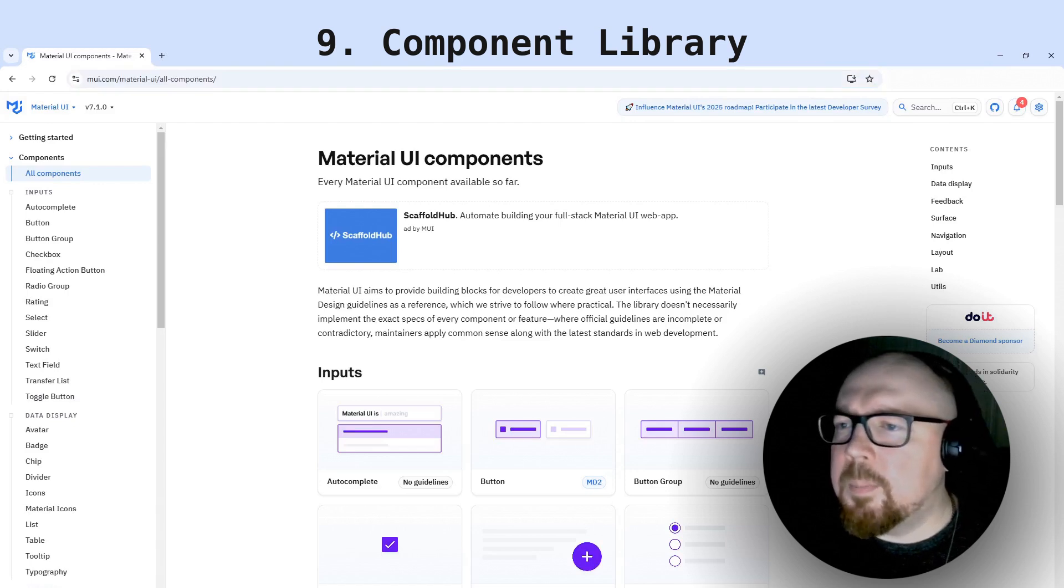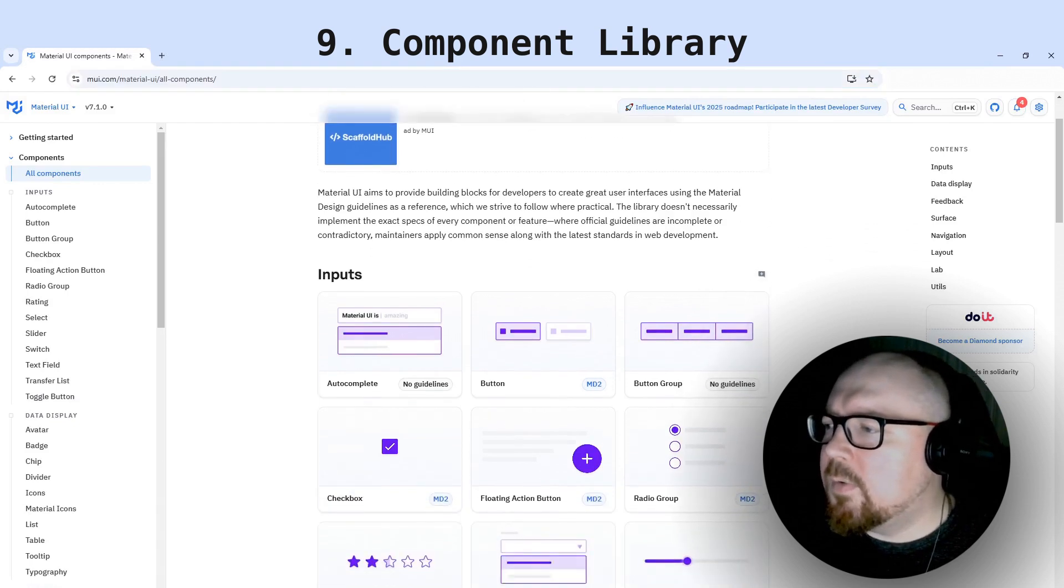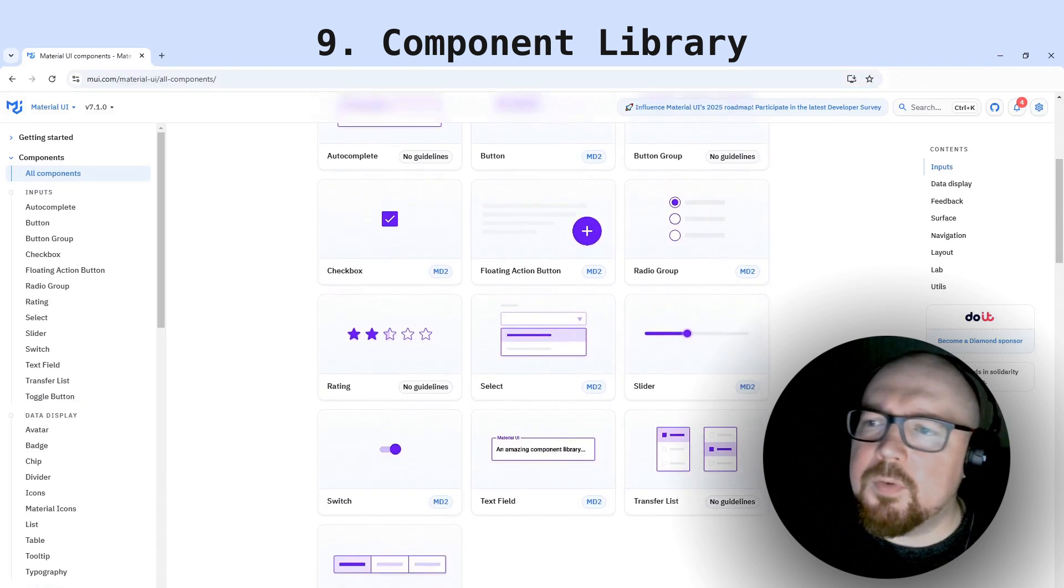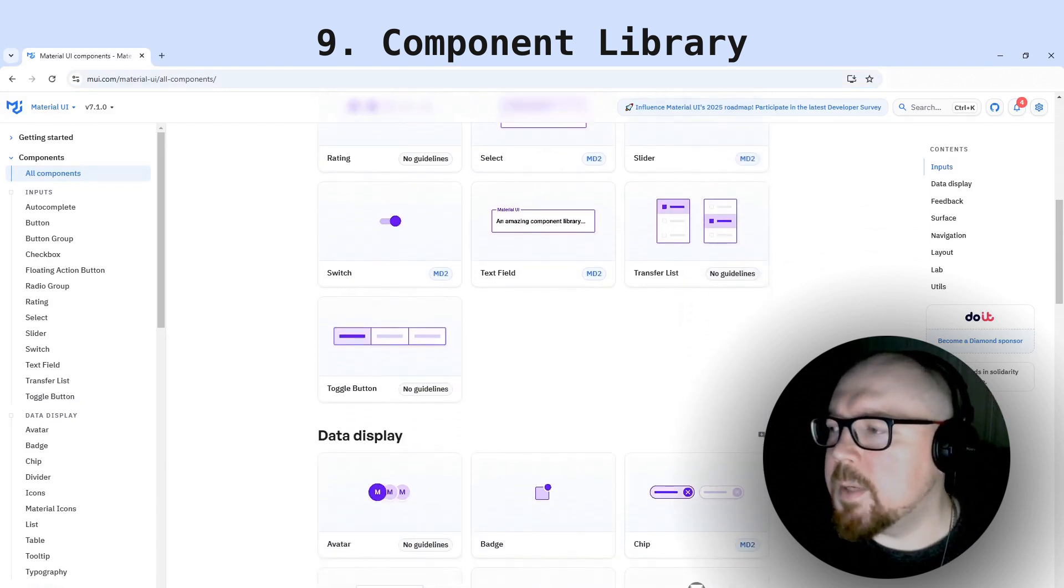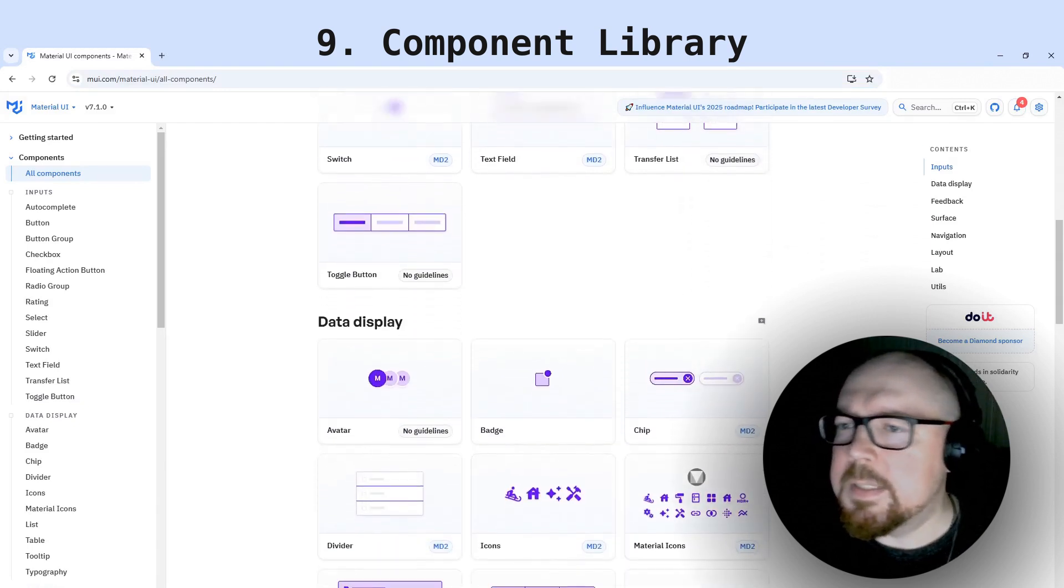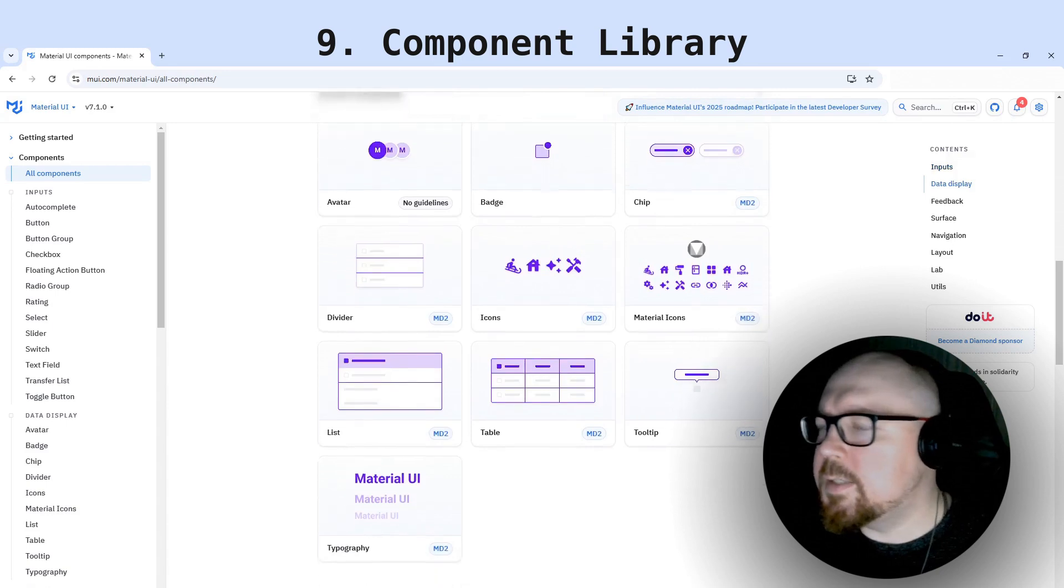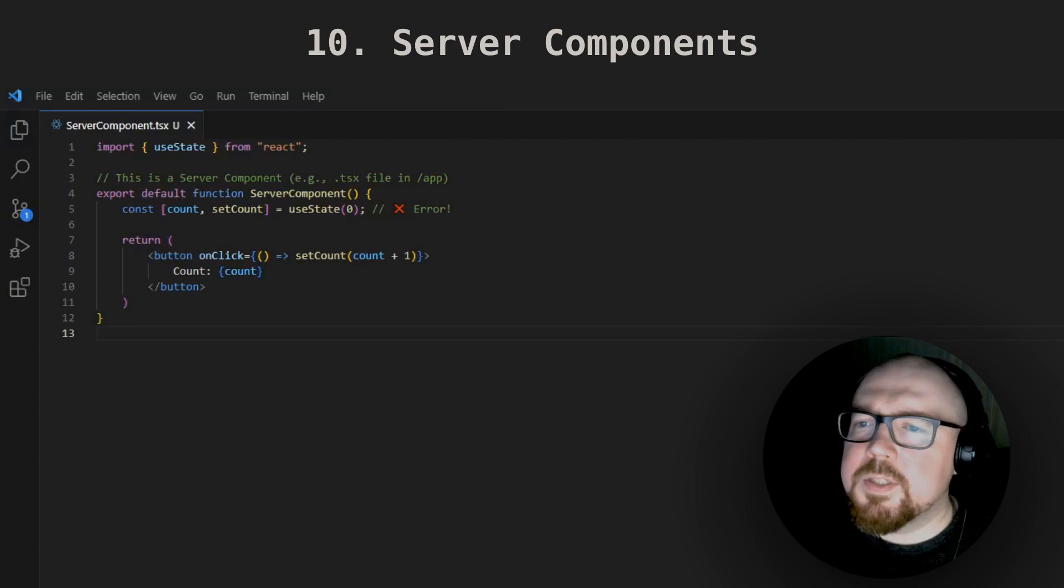They might ask about a component library. There are several very nice libraries for React, and if you've worked with at least one and understand its basic principles, that's already a big achievement in their eyes. You can try something like Material UI on your own.